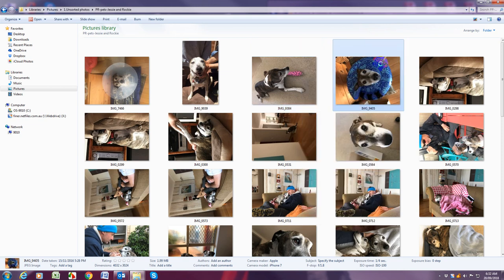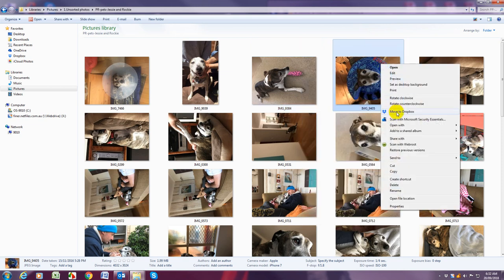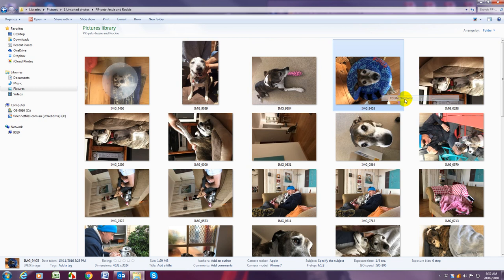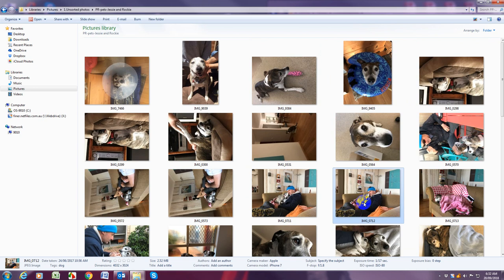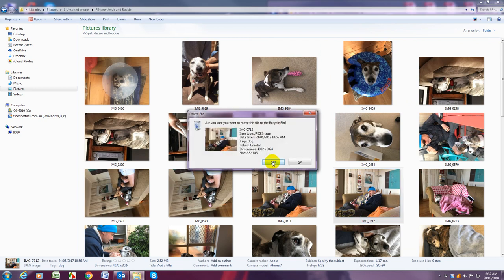So I'll do it on this one clockwise and it puts it the right way around. So go through all your photos deleting any double ups.